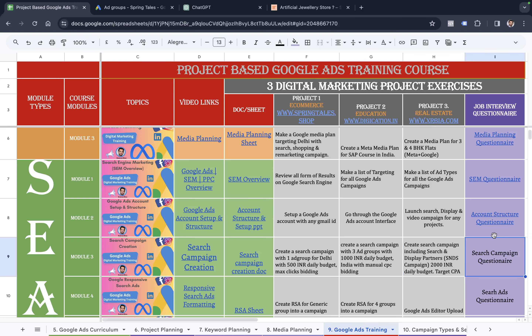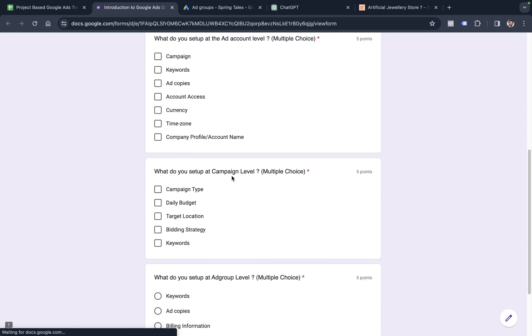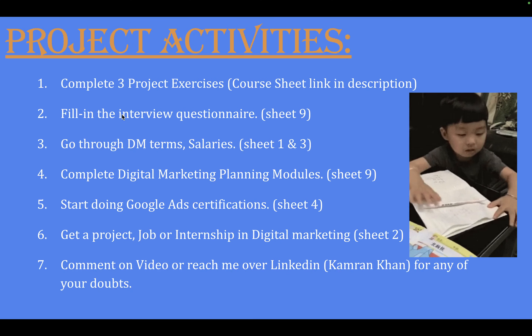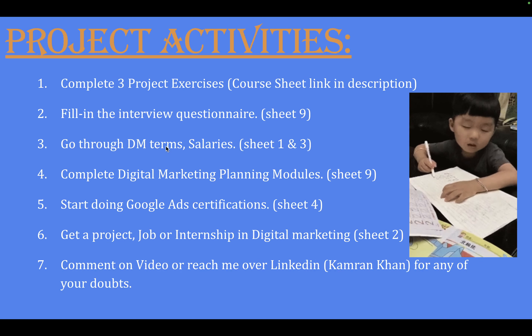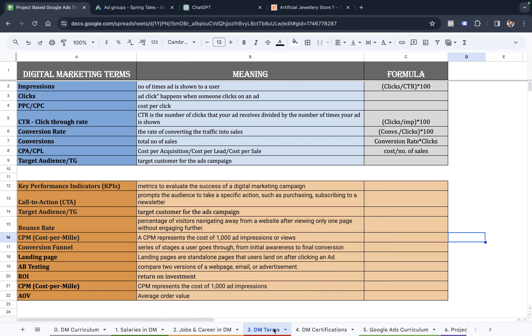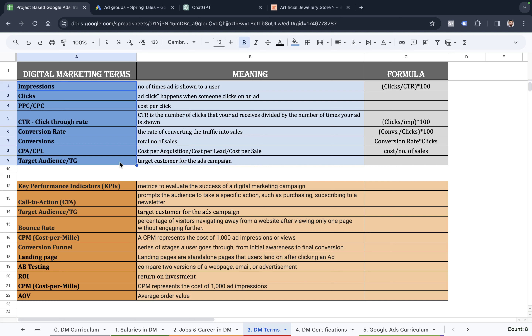I'll also be adding a Google Ads job interview questionnaire — it will have questions regarding search campaigns and answering all of them gives you a score so you know what type of questions are asked in interviews. Then go through the digital marketing terms and salary sheet. That terms sheet will help you understand what impressions, clicks, PPC, CTR, conversion rate, conversions, keyword KPIs, call to actions, target audience, bounce rate, and cost per million impressions mean — cover at least all the terms highlighted in blue.